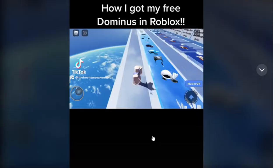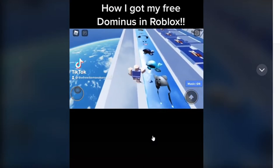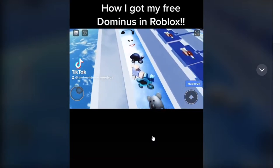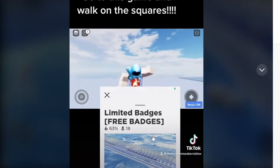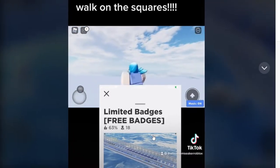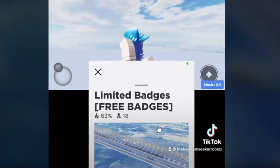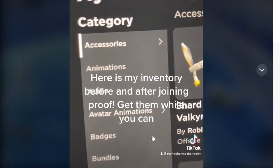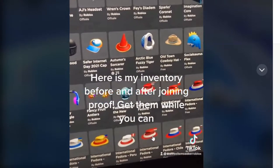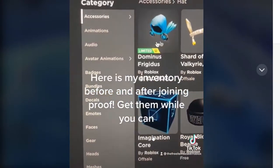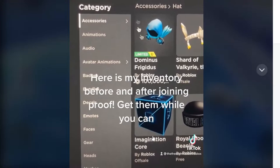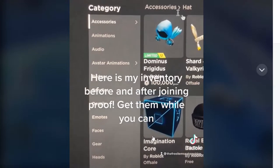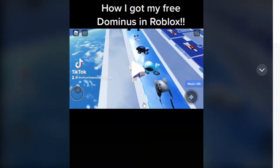How I got my free Dominus in Roblox. Go to this game and walk on the squares. Limited badges, free practice. Here's my inventory before and after. Proof, get them while you can. Whoa, he has the Dominus as you guys could literally see.